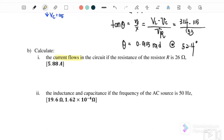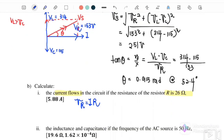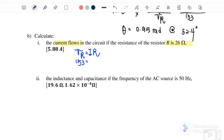Part B: calculate the current flowing in the circuit if the resistance is 226 ohm. Since we have VR equals IR, where VR is 153 volts and R is 226 ohm, therefore the current flowing through the circuit is equal to 5.88 ampere. This current value is the same throughout the series circuit for VL, VC, and VR.